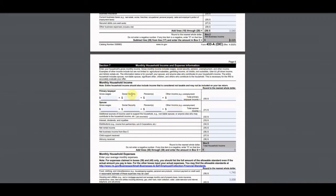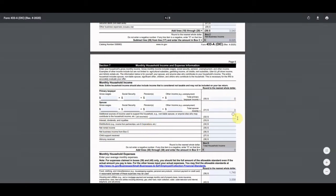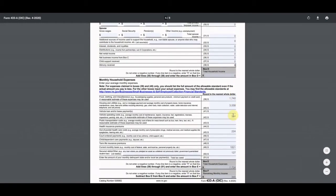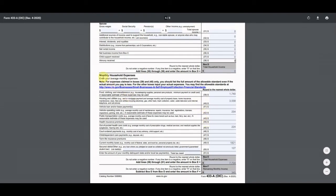For monthly household income, there are lines for wages and other types of income — interest, business distributions, etc. He had none of those, so I'm marking zeros on all those lines. Anything you don't have, mark a zero. His total household income from lines 30 through 38 is zero — all his income comes from the self-employment P&L already captured.